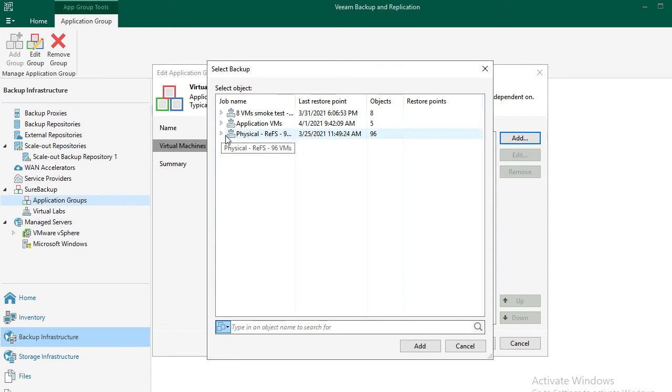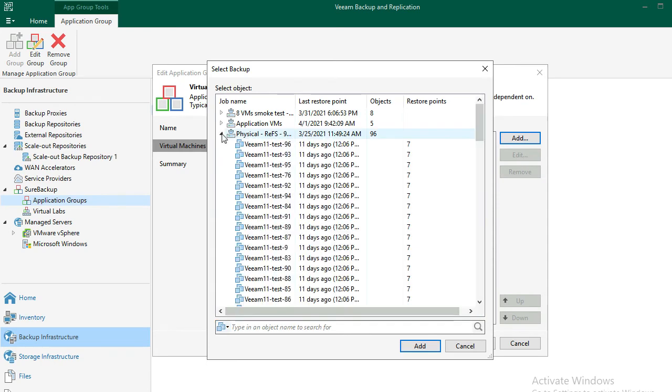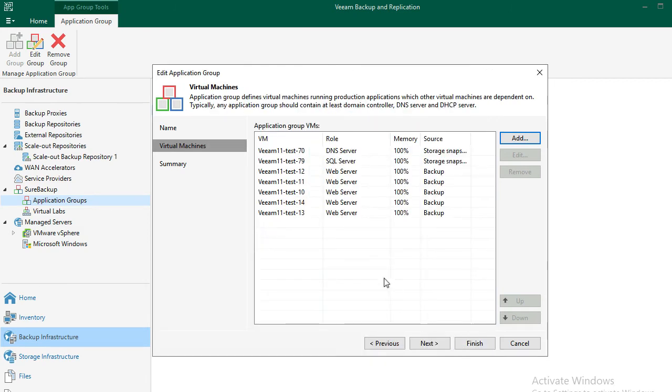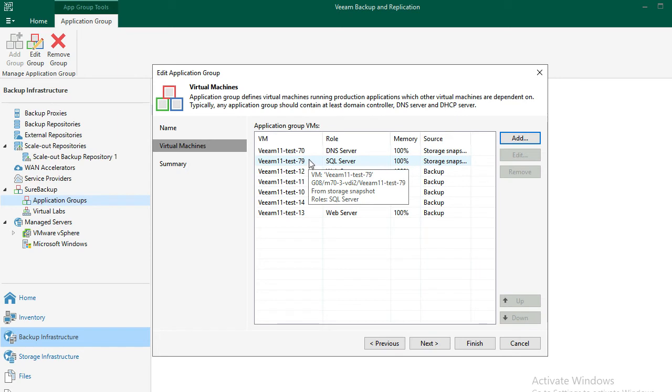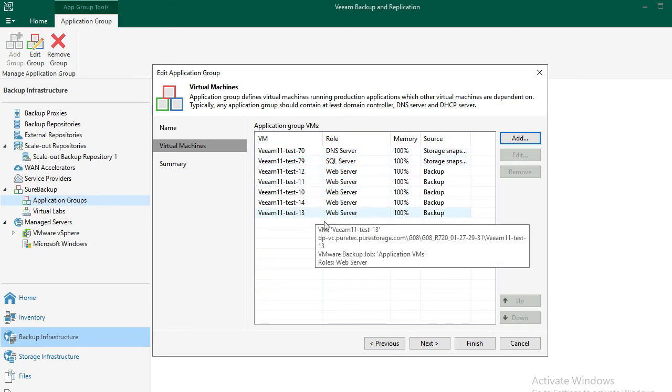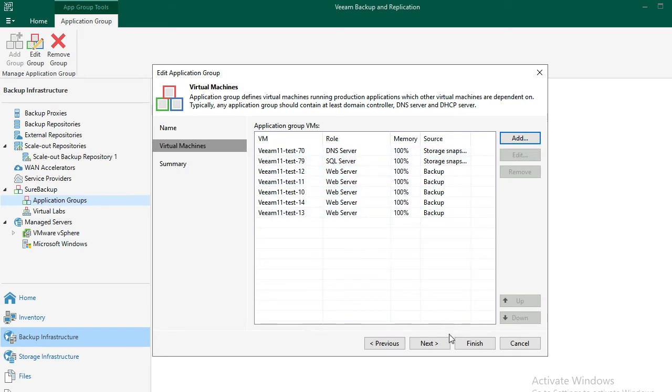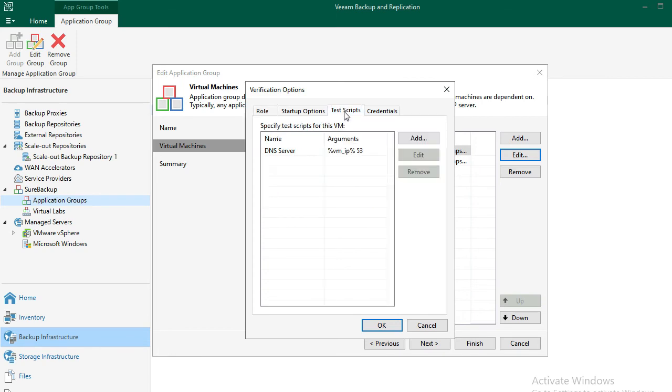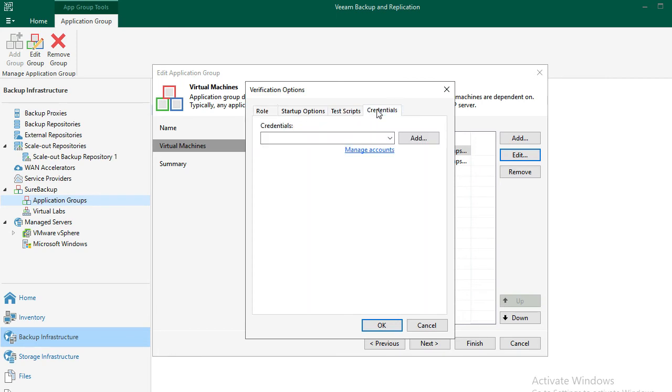Remember, VMs will start in the order they appear on this list. So we have a logical sequence of which VM should boot up first. Optionally, Veeam provides a set of standard roles that can be tested after the virtual lab is created. Selecting a VM, then clicking on the Edit button, will provide the ability to choose the role of the selected VM. If we had custom scripts to test the application, they can be added under Test Scripts tab, along with the Credentials tab to log in and run the tests.